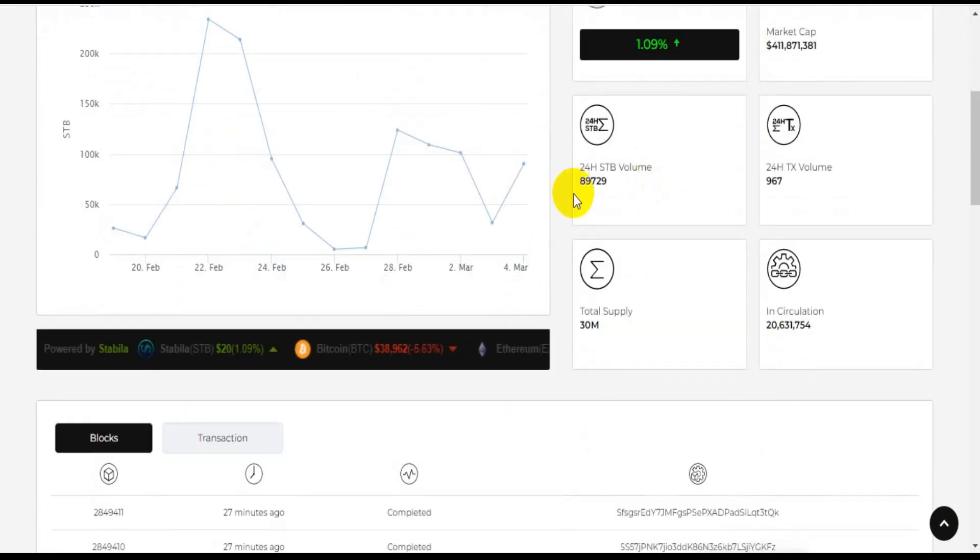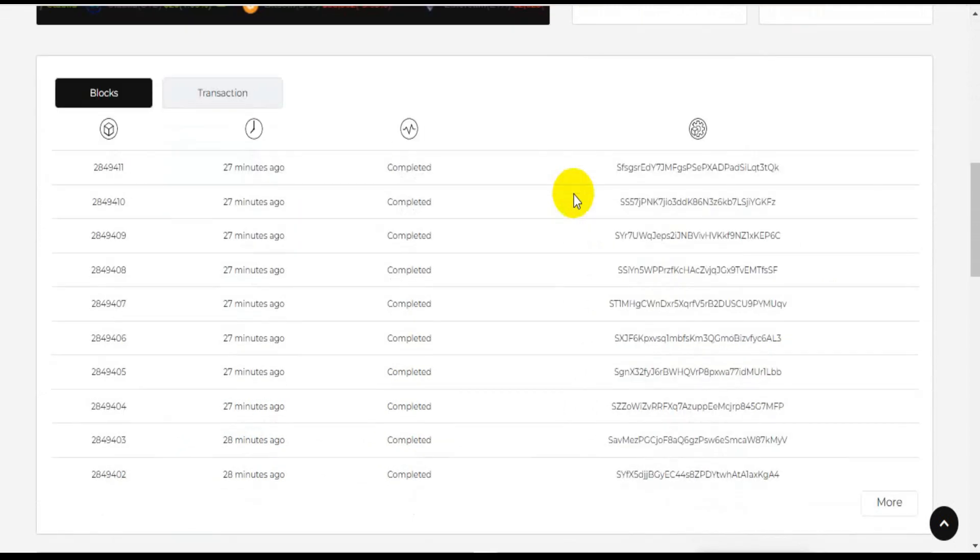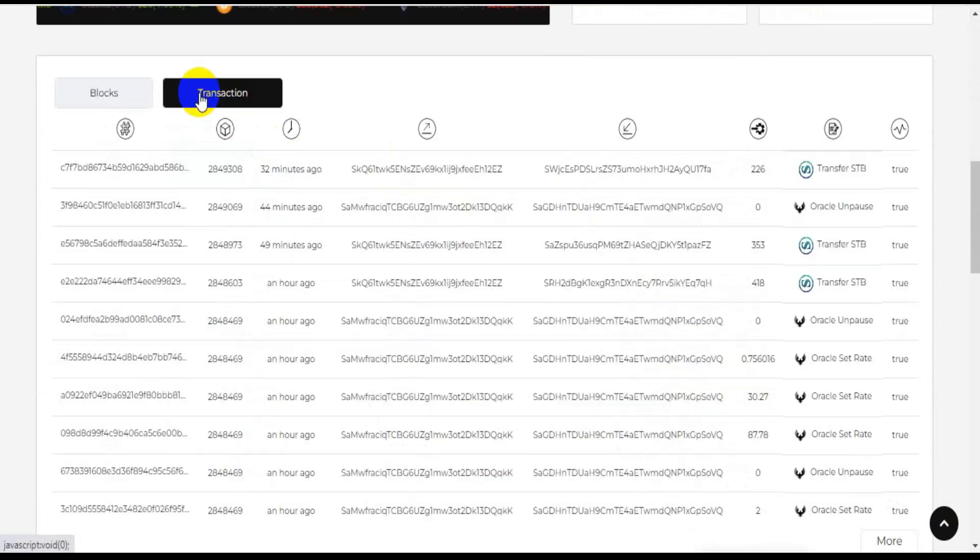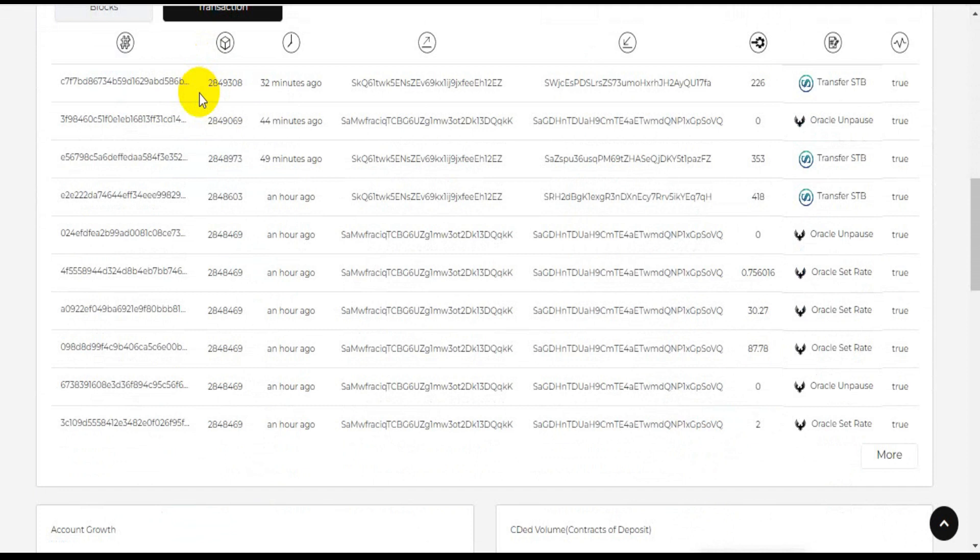And not only that, users can also participate in the Stabila network to get rewards from this network.